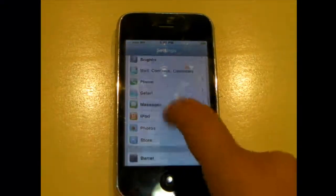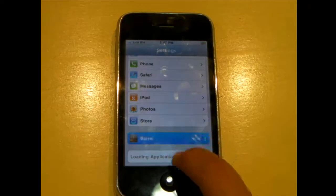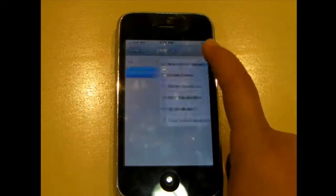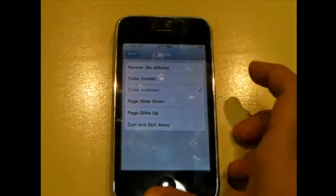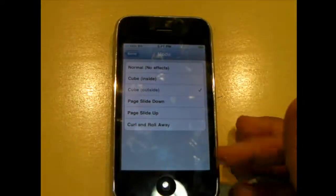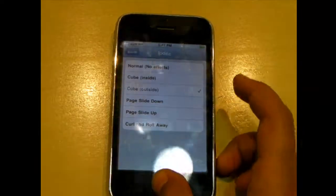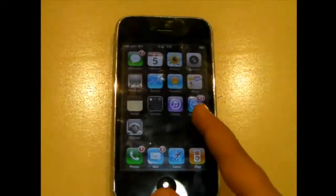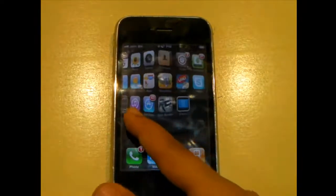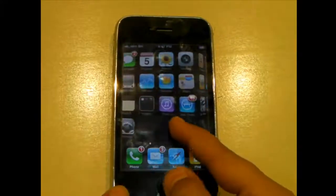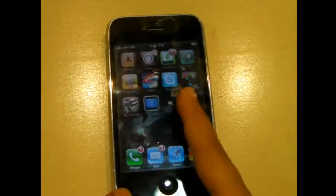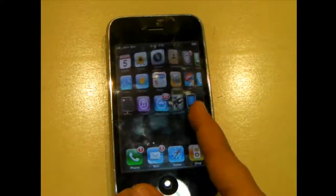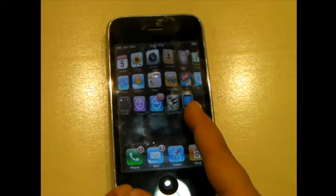Another one would be the cube. The cube is just like this and there are two effects — inside and outside. I'll just be showing you outside and it looks like this. It's like a cube. If you do it quickly you can't really notice, but if you do it really slowly you can actually see the difference.